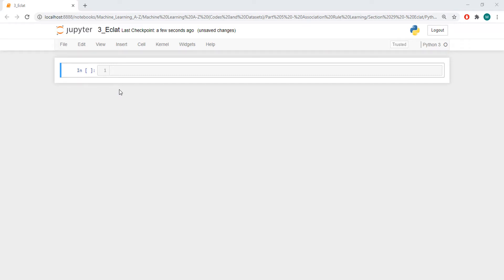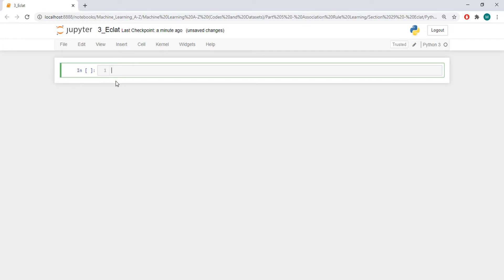Hello, today we are going to implement the Eclat algorithm in Python. I have already implemented the Apriori algorithm, and the Eclat algorithm is just a simple version of the Apriori algorithm, where you don't have confidence and lift.